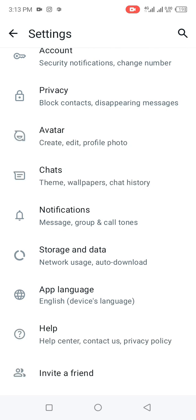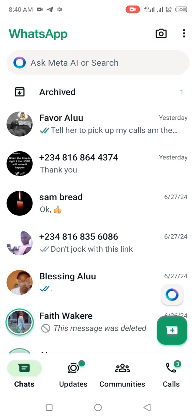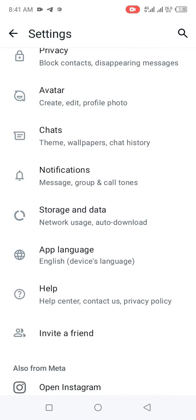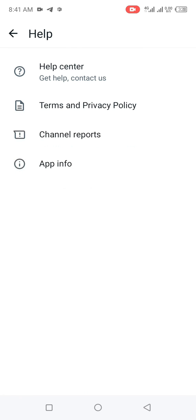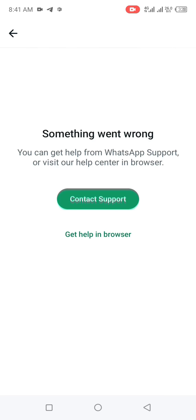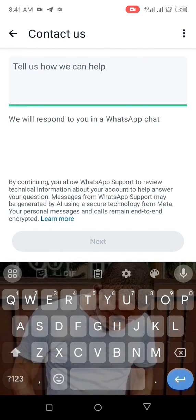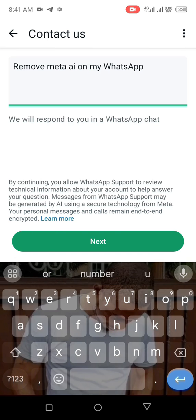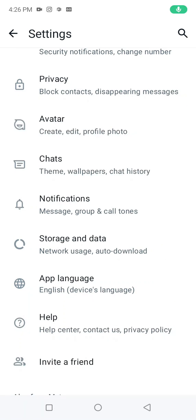Step two: go to your WhatsApp, click on the three dots, then click on Settings. Scroll down, click on Get Help, then click Help Center. Click on Contact Support and tell WhatsApp to remove Meta AI on your WhatsApp. After you've done this, click Next. That is all, and you start enjoying your WhatsApp without Meta AI.